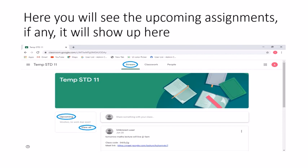Stream is the place where you will find all the materials submitted by the teachers. Classwork shows the work that every subject teacher has posted. People will show you all the teachers who will be teaching you.